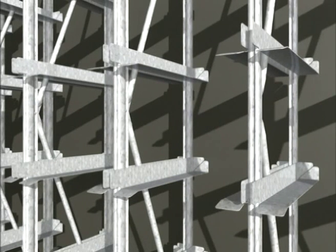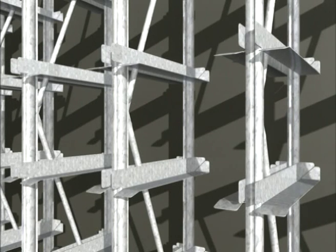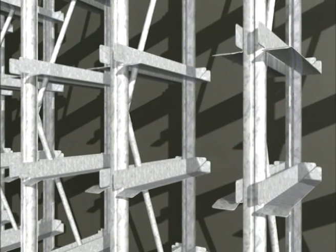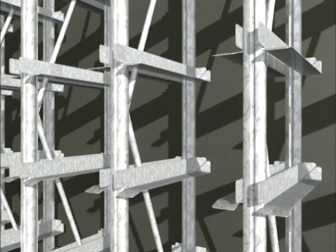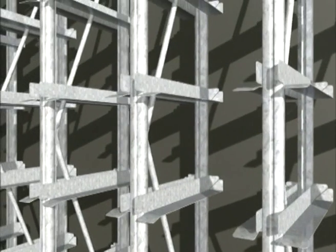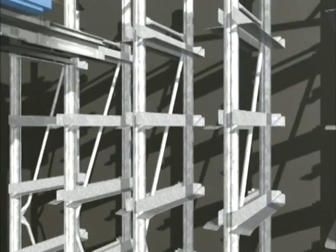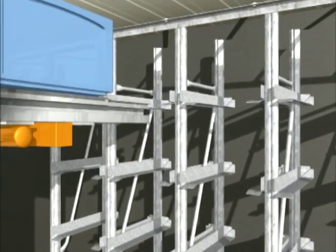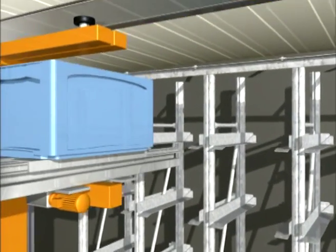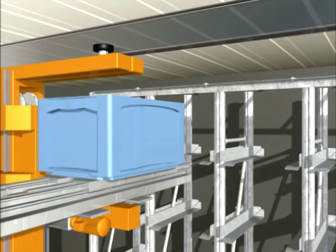Uprights can be supplied 30mm, 45mm and 60mm wide for optimum adaptation to different bay load requirements and building constraints. Beams can be adjusted in 6.25mm increments, which allows maximum utilization of the building height.